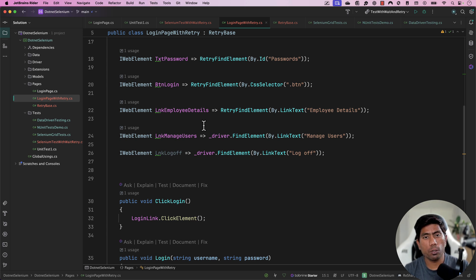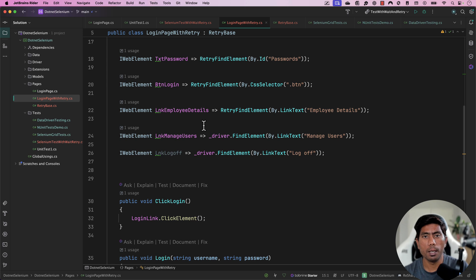This is how you can build the retrying mechanism within your Selenium tests using Polly.NET in a much easier fashion. I hope that makes sense. Catch you in the next one where we can talk about even more ways of working with Selenium and bringing in external libraries into our code. Thank you!